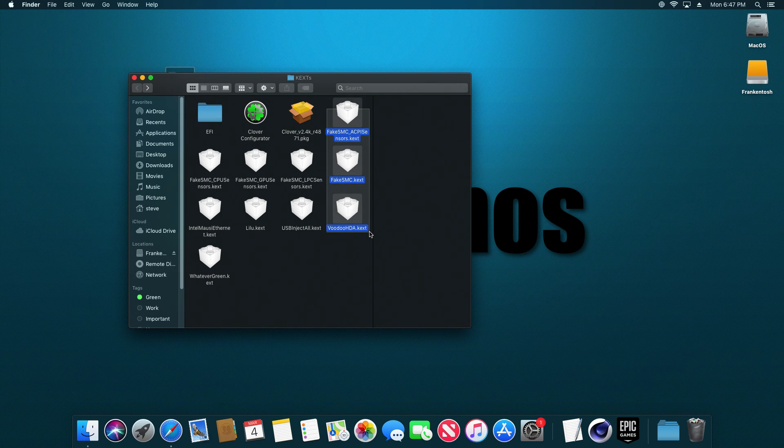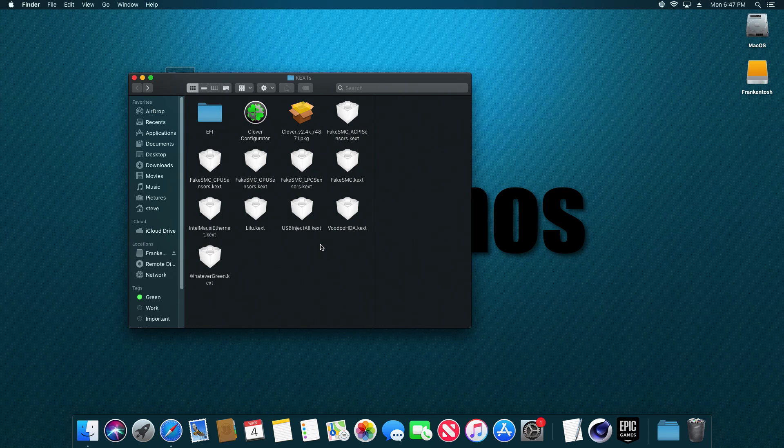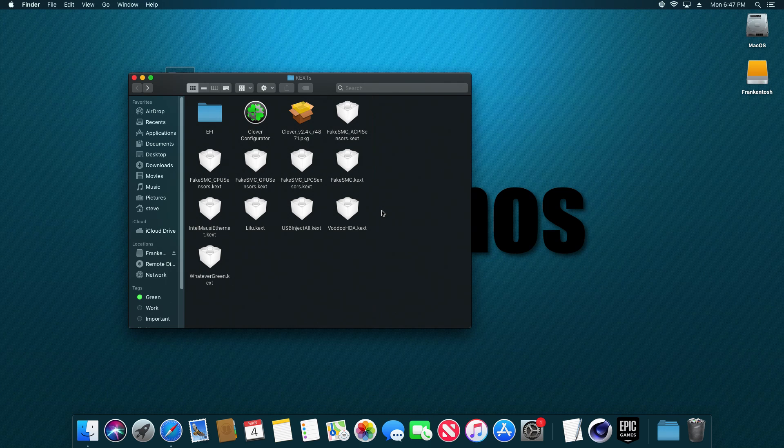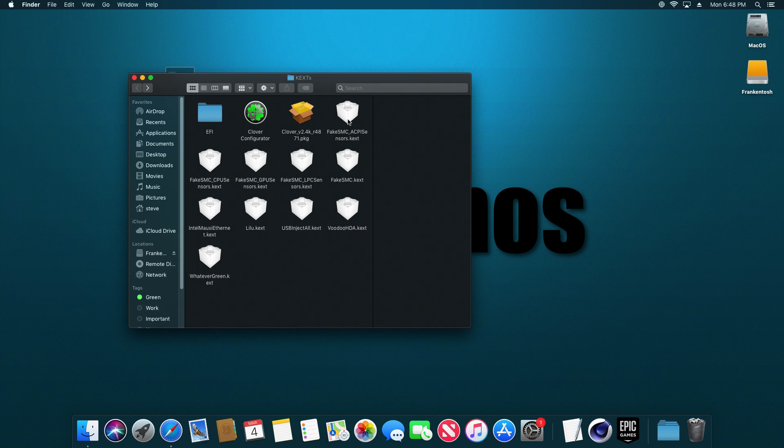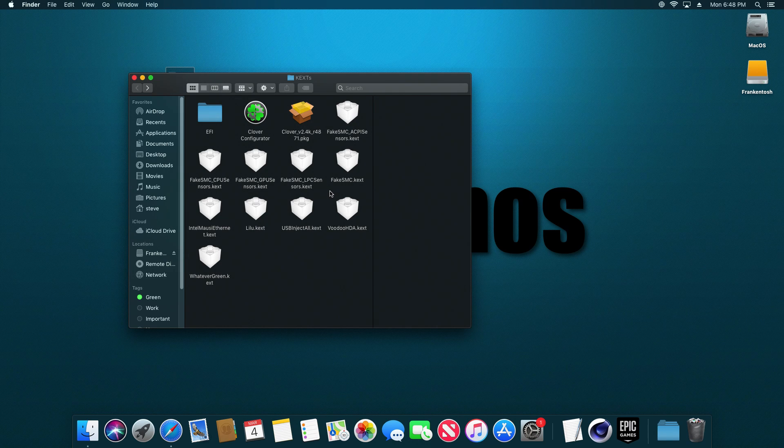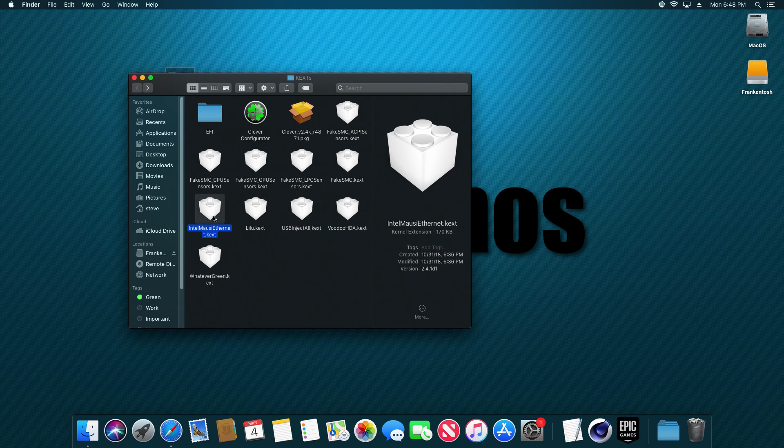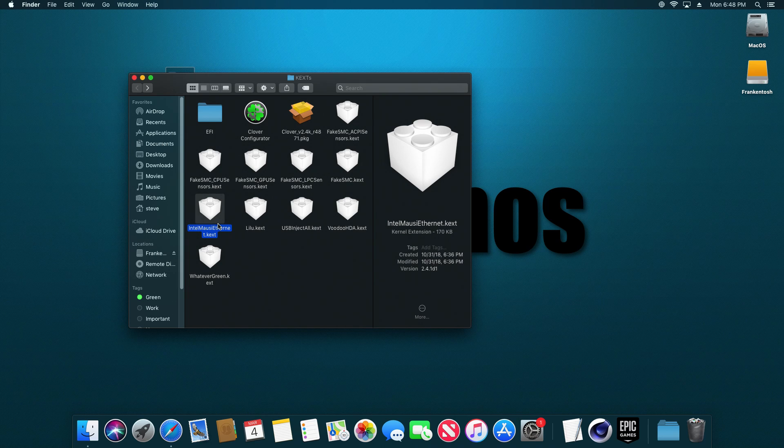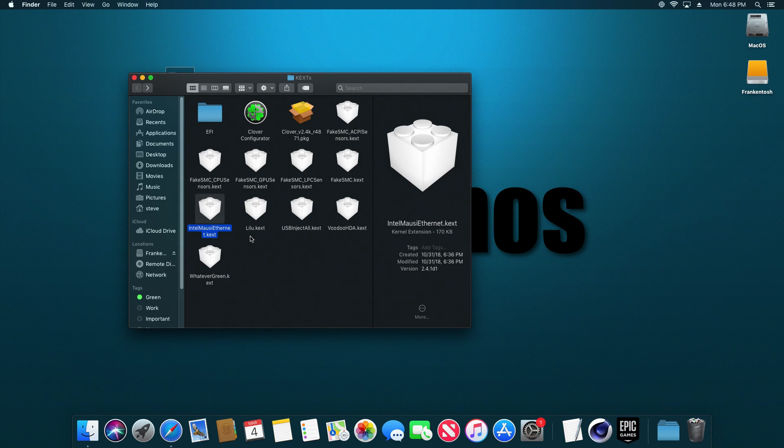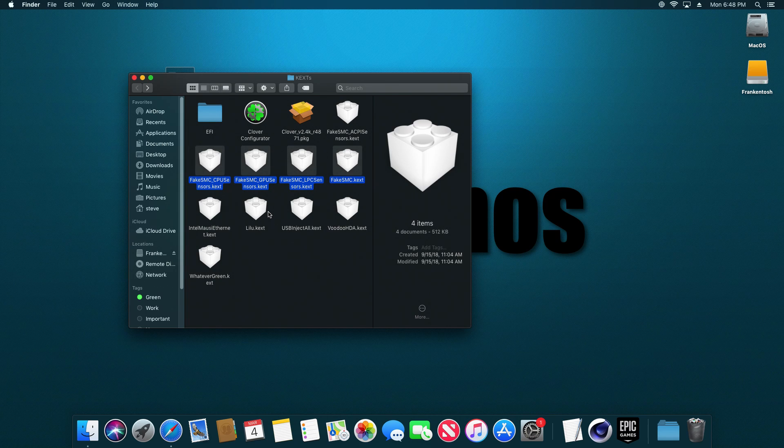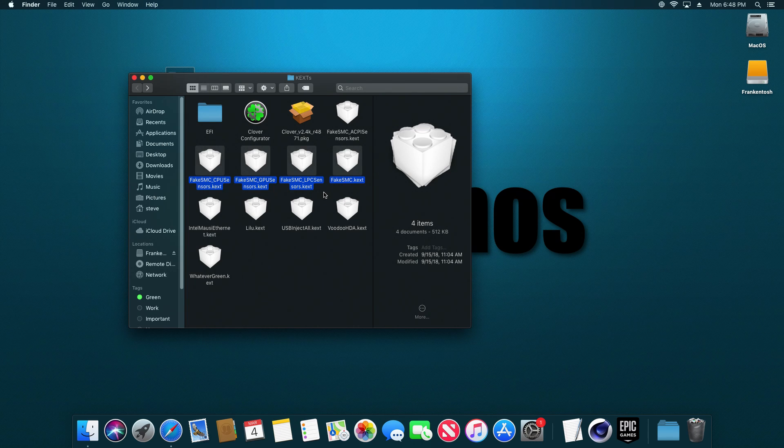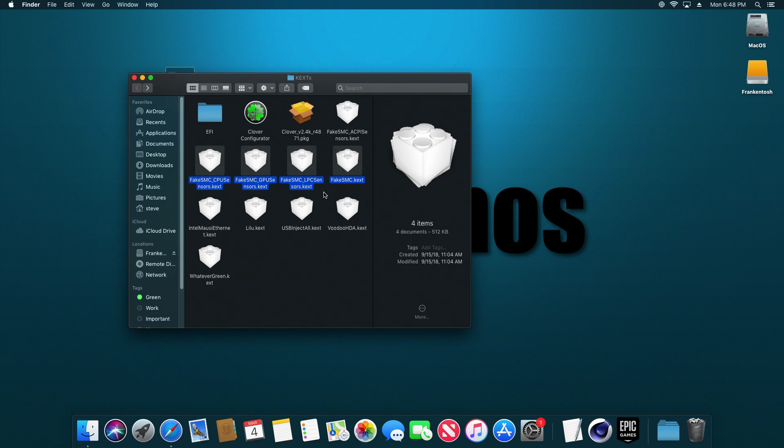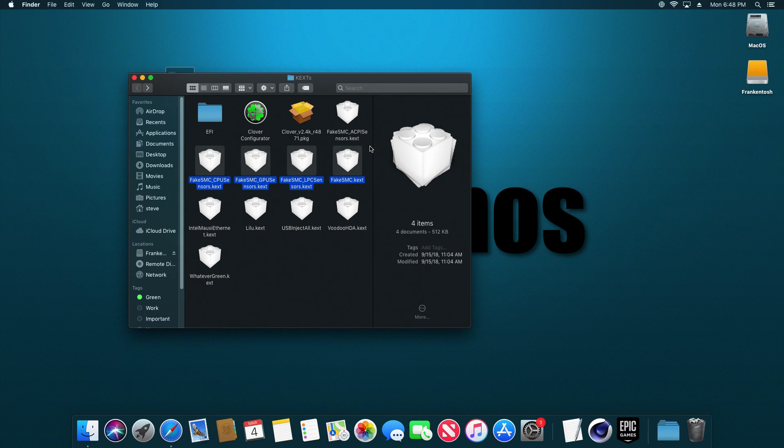So the other thing in here is these KEXTs. KEXTs are basically drivers. These are what's going to tell macOS how to talk to some of the hardware on your computer. A lot of these are generic that you're going to need for basically any Hackintosh. Some of the ones that you may not necessarily need are this Voodoo HDA and the Ethernet driver. The Ethernet driver is going to depend on what Ethernet card you have on your computer, and that's where some of that research that you're going to do beforehand comes in. The rest of these are all pretty standard that you'll need for all of the Hackintoshes that you build.